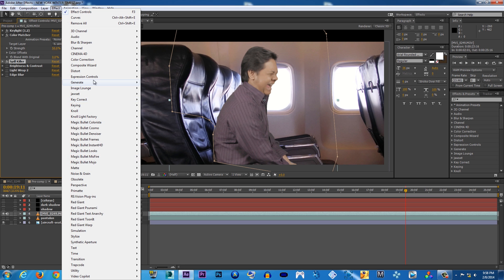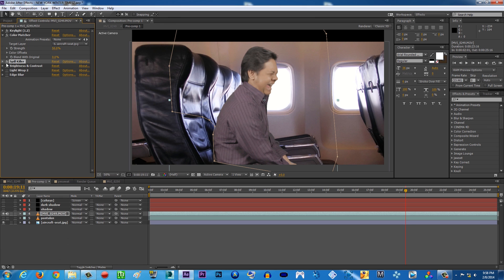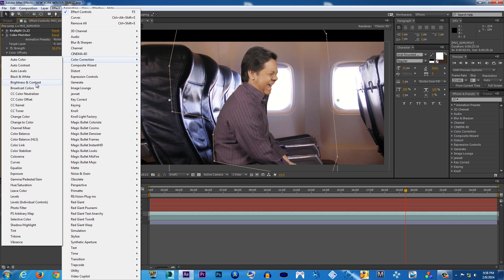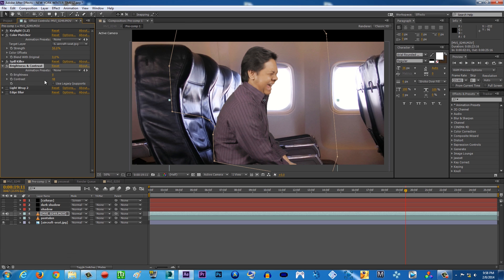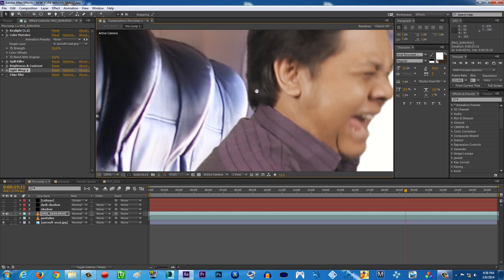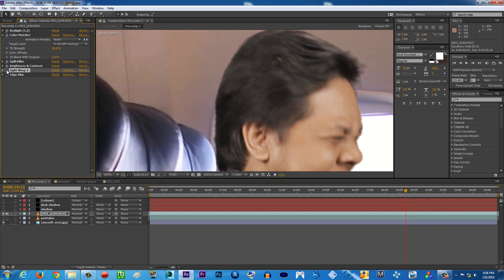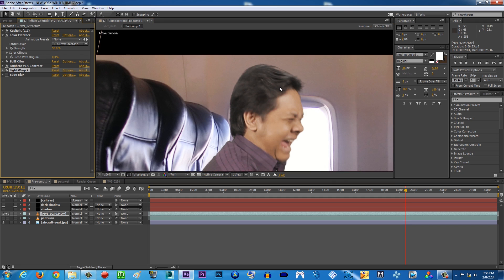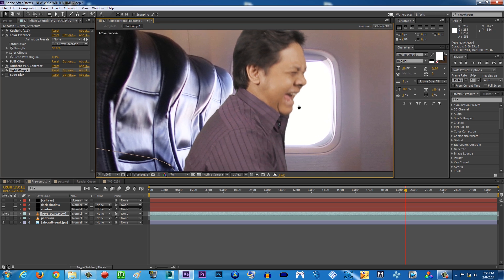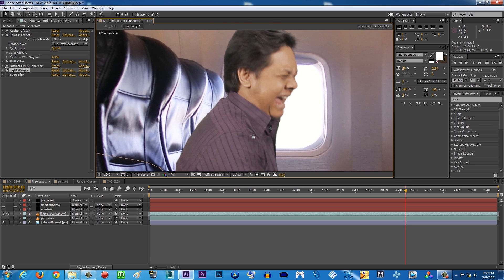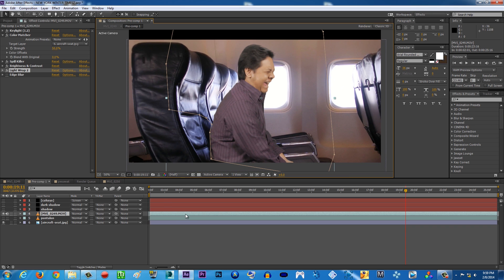For brightness and contrast, I use Effect > Color Correction > Brightness & Contrast and match the brightness and contrast from the background. Then there's Light Wrap. If you zoom in, you can see before Light Wrap and after — it basically gives a little glow on the edges of the foreground to blend it well with the background.